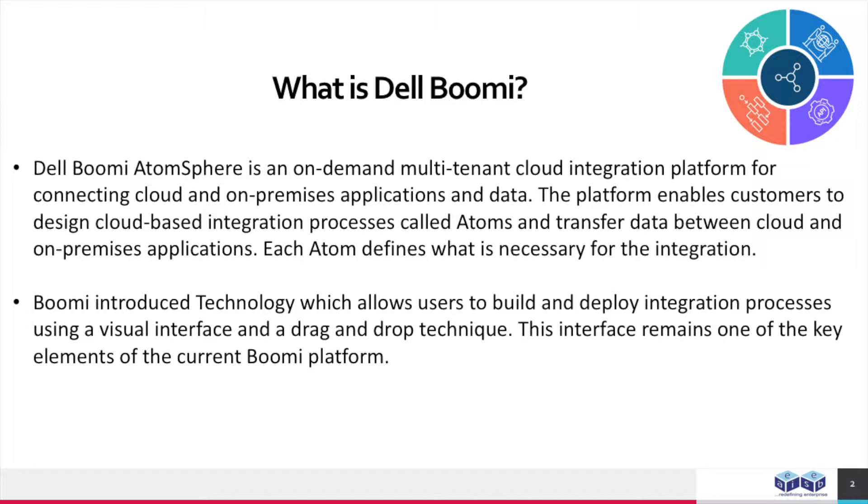Boomi introduced technology which allows users to build and deploy integration processes using a visual interface and a drag-and-drop technique. This interface remains one of the key elements of the current Boomi platform.